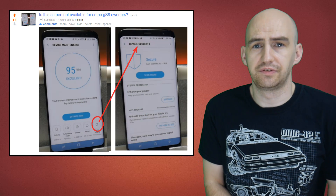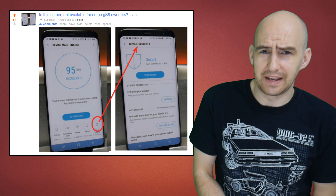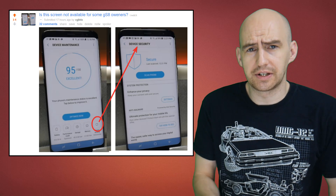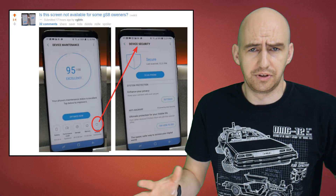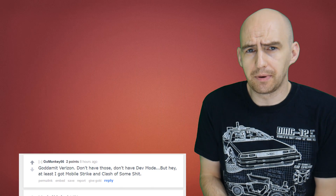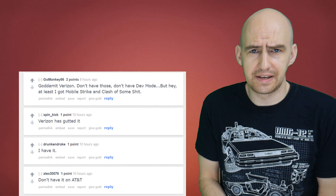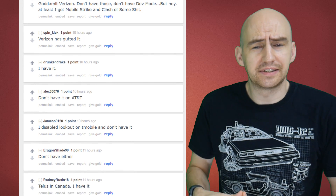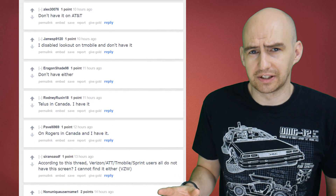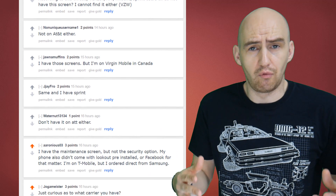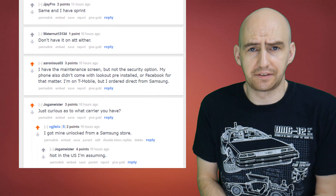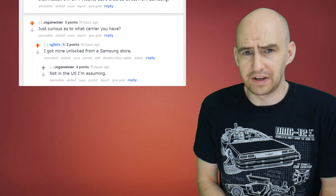I went off onto the internet and couldn't find any specific information, so I decided to take my question to the community. On XDA and Reddit I simply posted: I have this screen, do you have it, and if not, who is your carrier? A lot of people from carriers such as AT&T, T-Mobile, and Verizon said that they simply didn't have access to that screen. So the answer might be that the carrier or regional devices on the Samsung Galaxy S8 are locking out this feature.